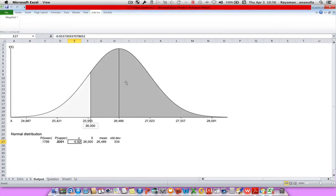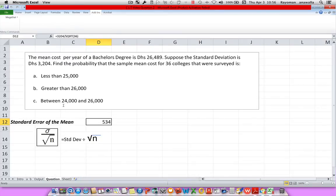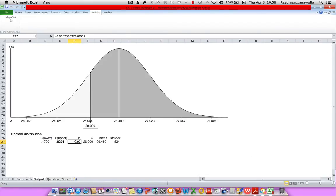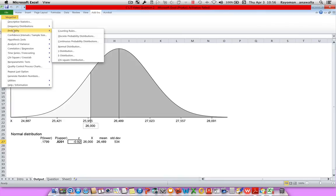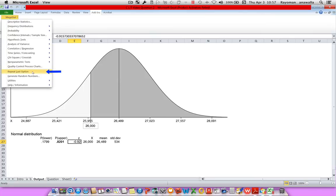MegaStat will create the chart and graph. Now I want to go back to the output and back to MegaStat, but this time instead of going back to Probability and Normal Distribution, I want to go to Repeat Last Option. From the normal distribution, what Repeat Last Option will do is create an overlay — it'll create another MegaStat chart on top of this existing chart. So let's go to Repeat Last Option.